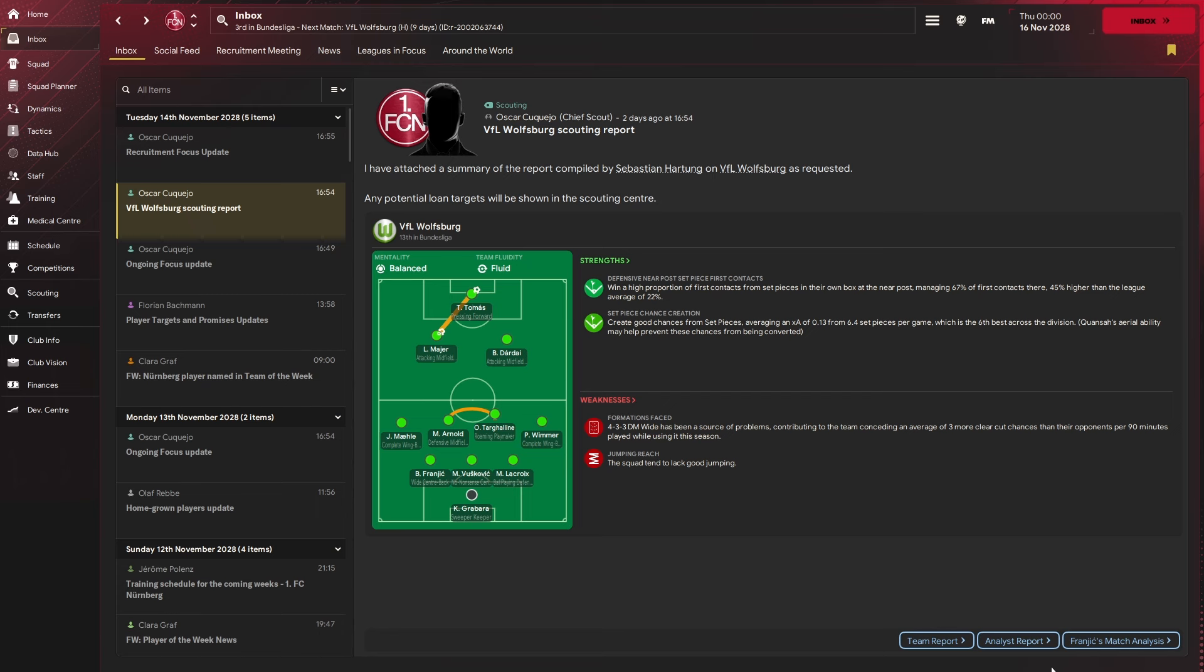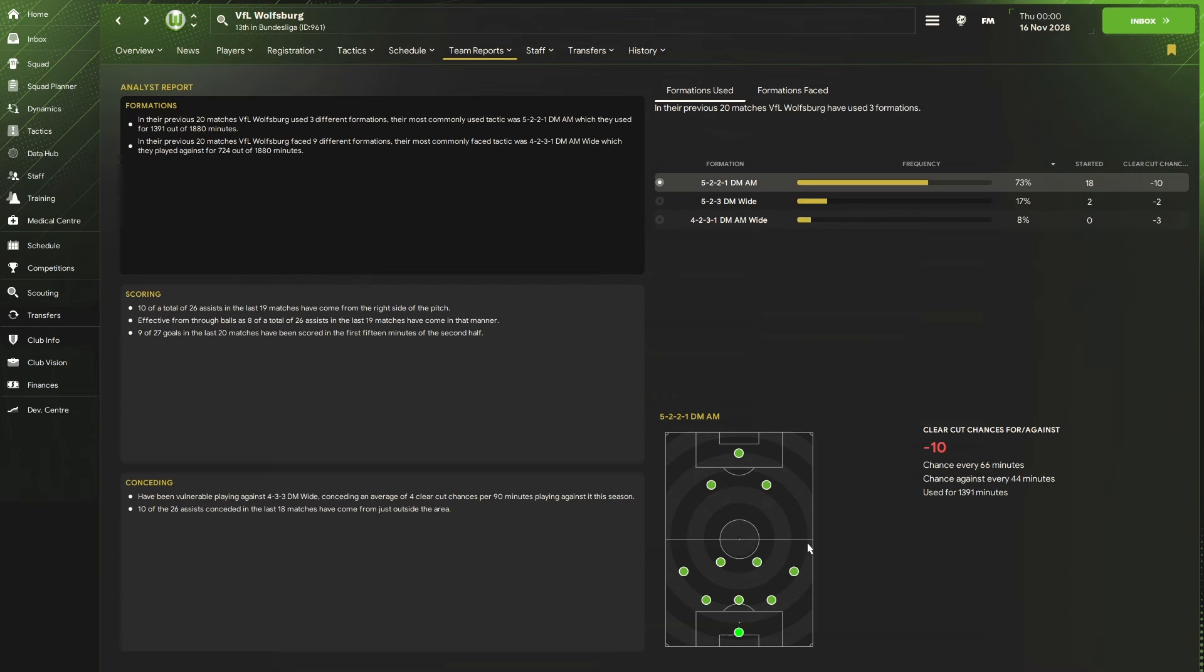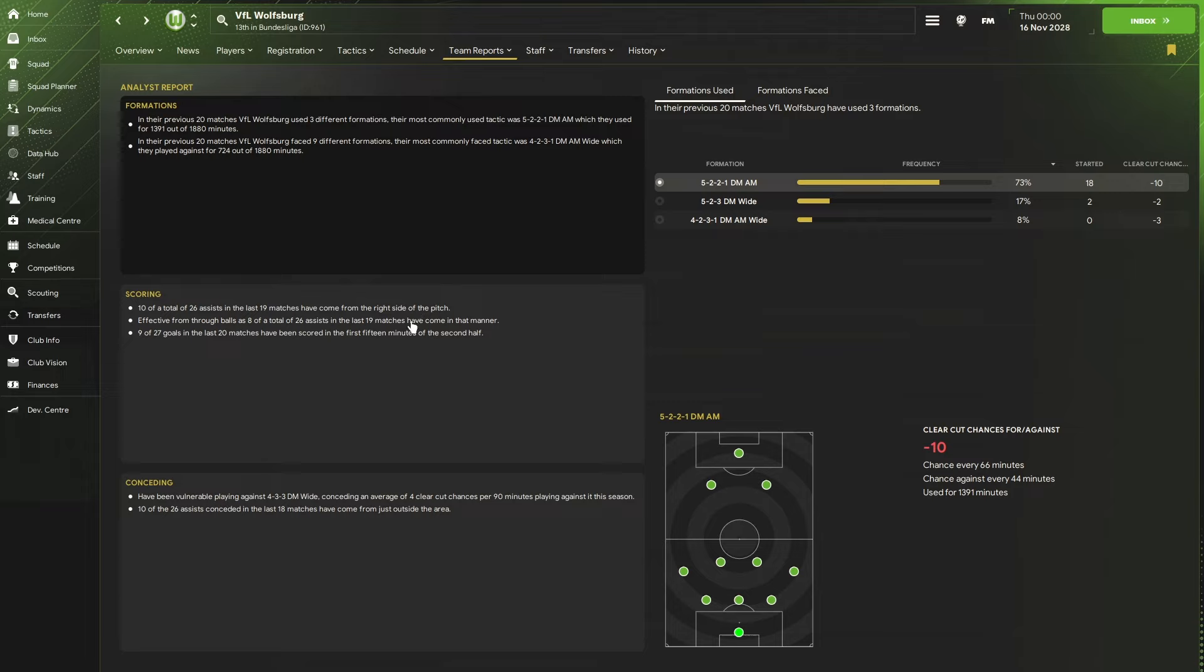In addition, within the scouting report, we can click on analyst report. It brings in some more details of Wolfsburg before we go into it. We can see here that 10 of their total of 26 assists in the last 90 matches have come from the right-hand side of the pitch. So really, the player we're targeting, the complete wing back on right, we should nullify this risk as well as taking advantage of his weaknesses.